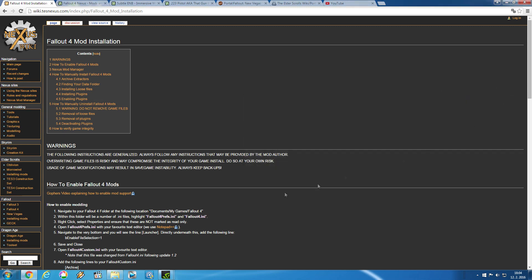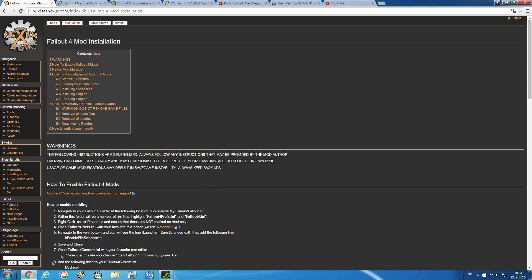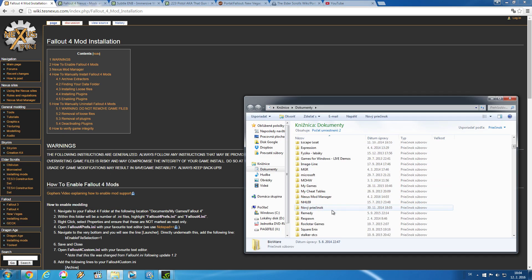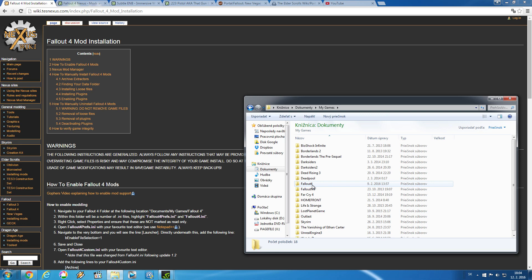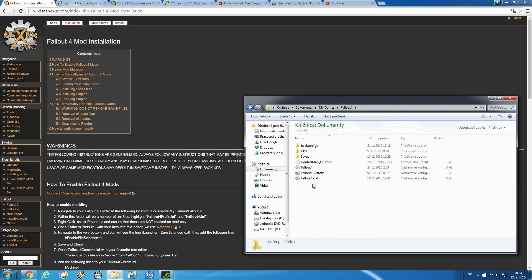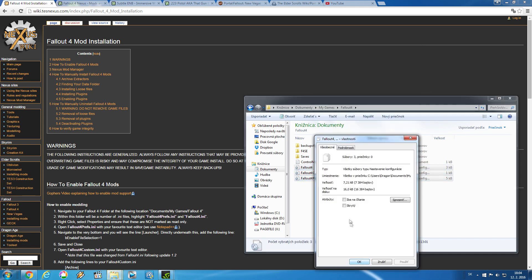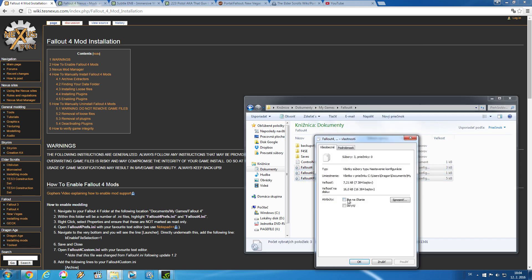You can find your .ini files under Documents, then you have to go to My Games. After that you have to find your Fallout 4 folder, and there you have your three .ini files we are going to use today. First thing you need to do is make them all as not read-only. Since English is not my native language I don't have it in English, but basically here you can see that this option should be unmarked.